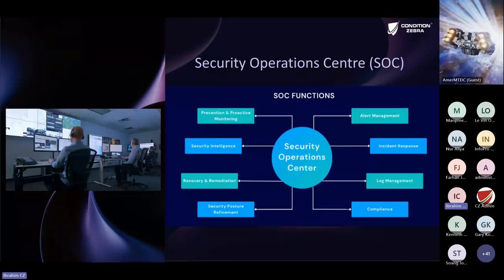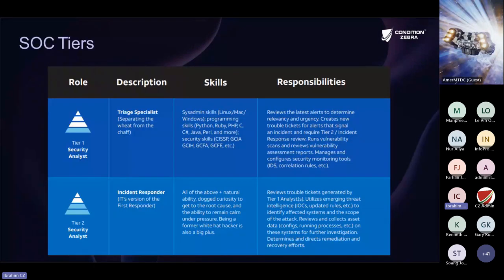But not all SOCs are the same. There are different tiers of SOC, or Security Operation Center. We have from tier one all the way to tier three, and all these different levels have different capabilities that they are able to achieve.